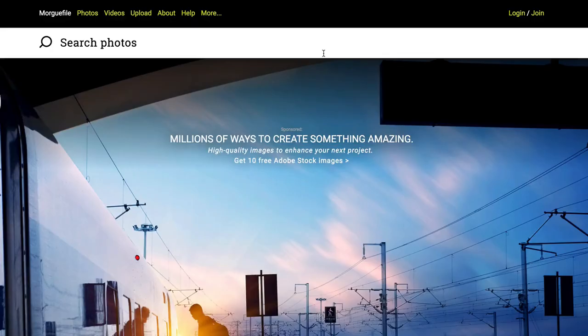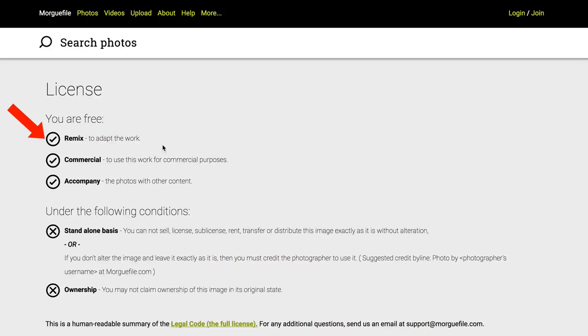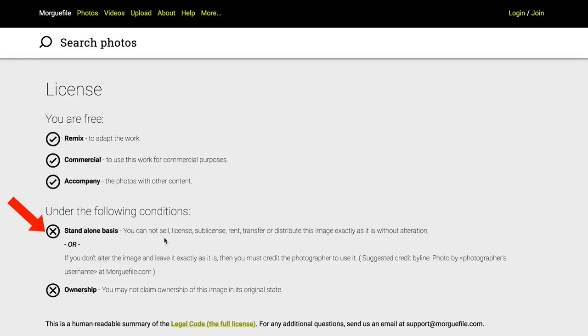Number nine: Morgue File. Here you can search for millions of free photos. On the license page, it says you are free to remix and adapt the work for commercial purposes, as long as you accompany the photos with other content. On a standalone basis, you cannot sell, license, sub-license, rent, transfer, or distribute the image exactly as it is without alteration. If you don't alter the image and leave it exactly as is, you must credit the photographer. You may not claim ownership of the image in its original state.